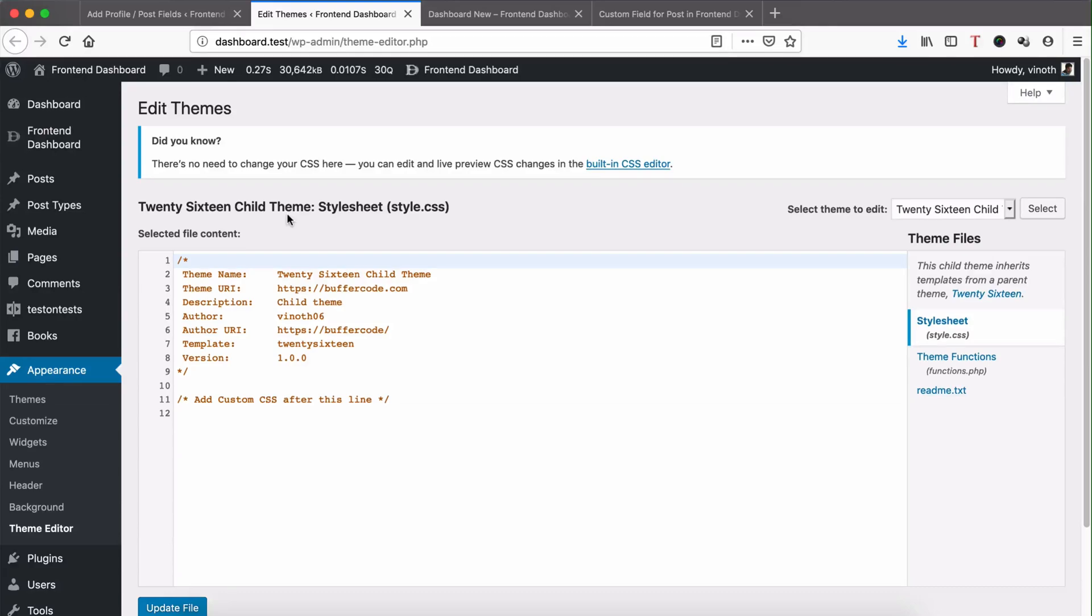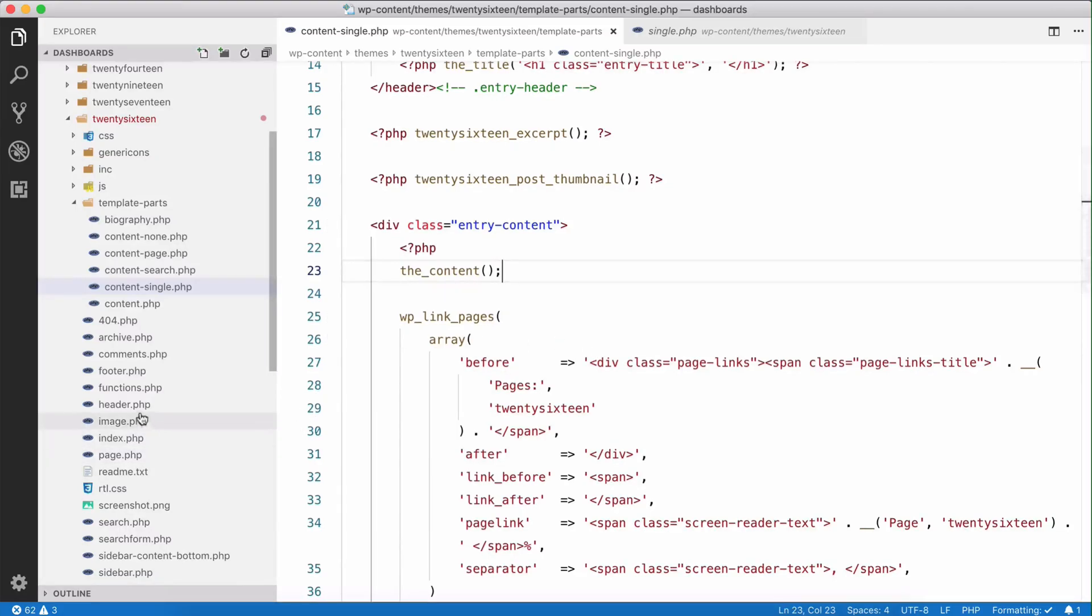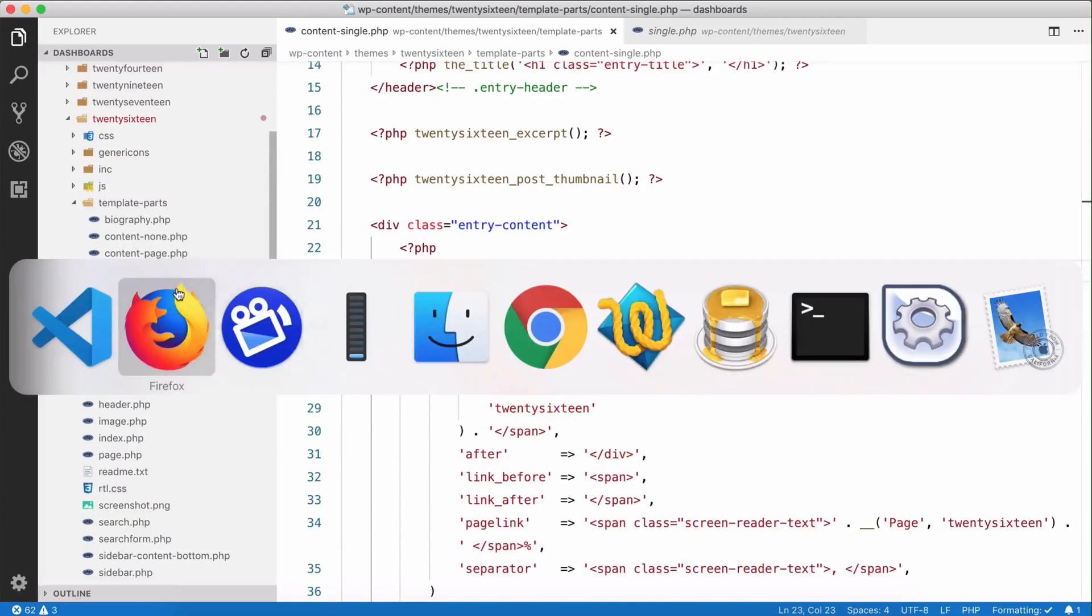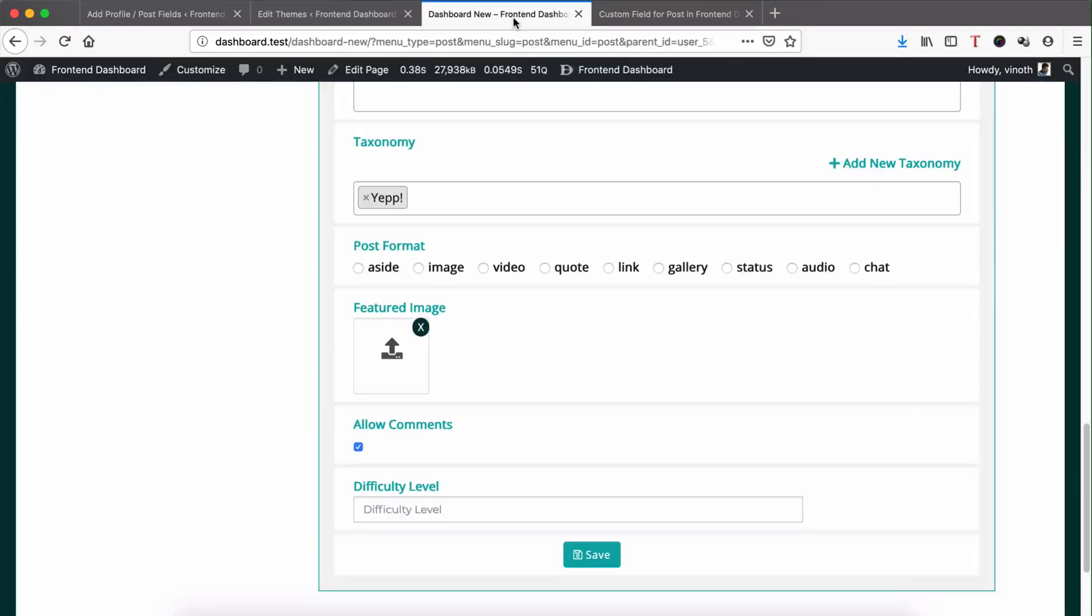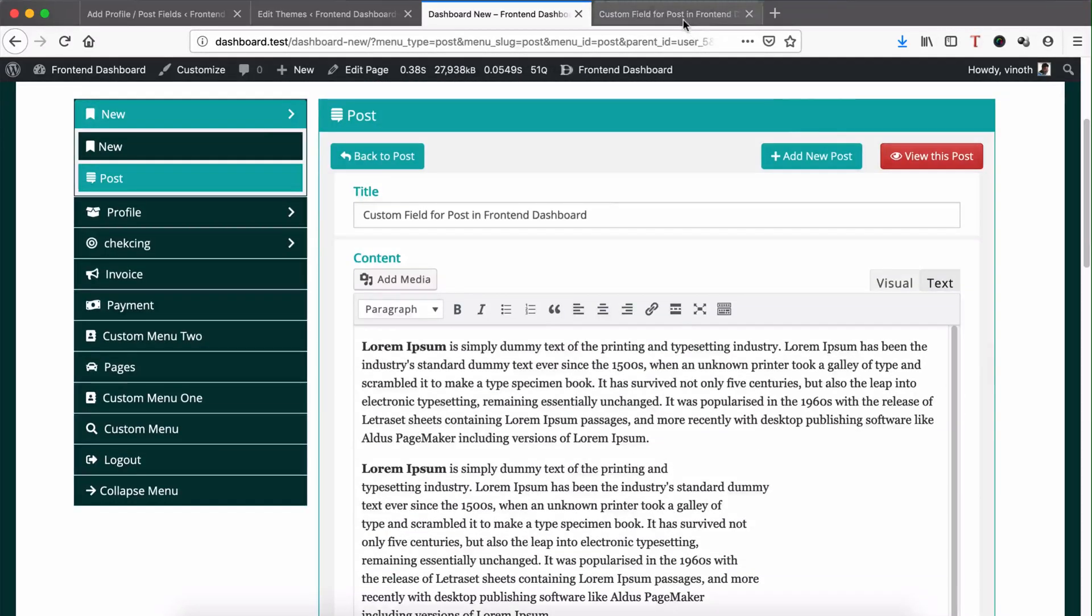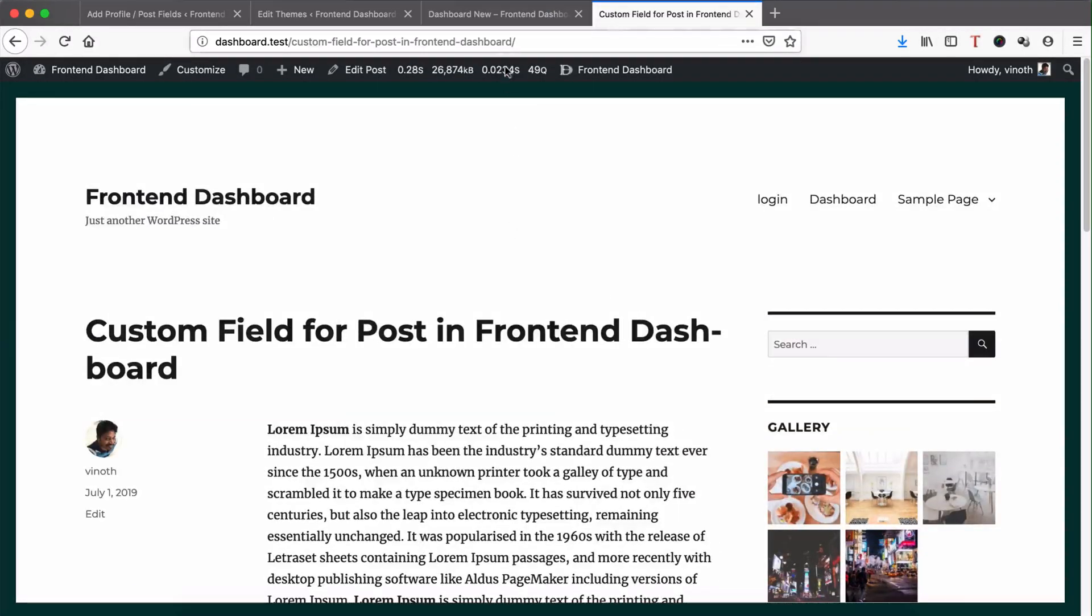Most of the themes have a basic layout structure like single.php and content-single.php. Now we're going to show that custom post field value in the frontend page here.